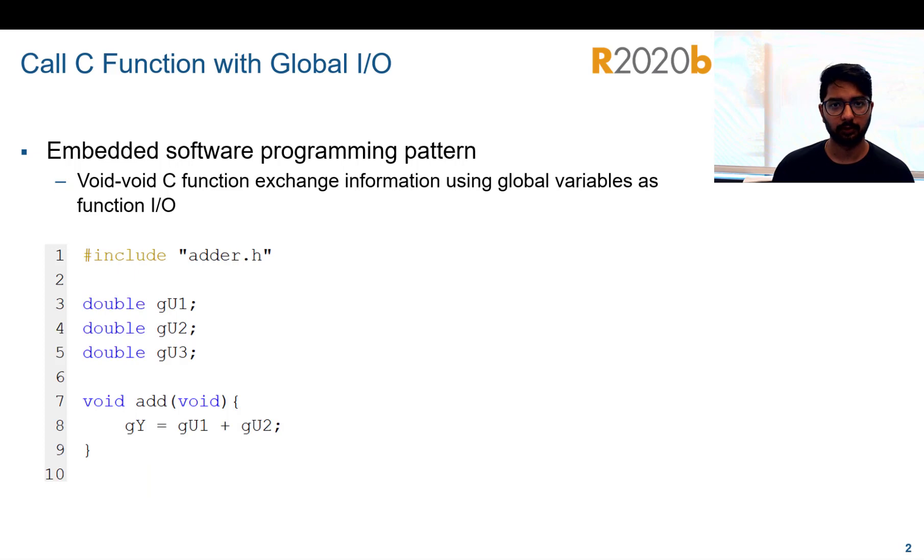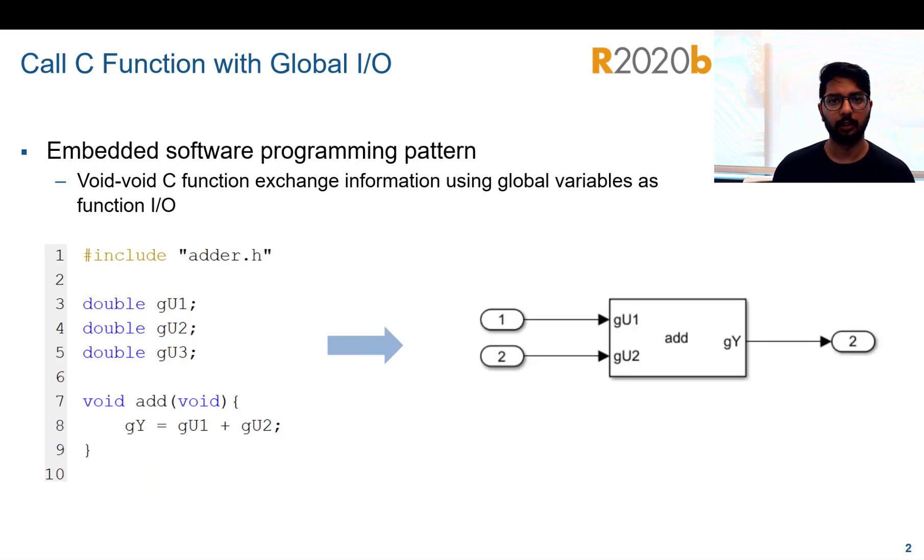When this function is called in Simulink using a C Caller block, it should have two input ports and one output port as shown.